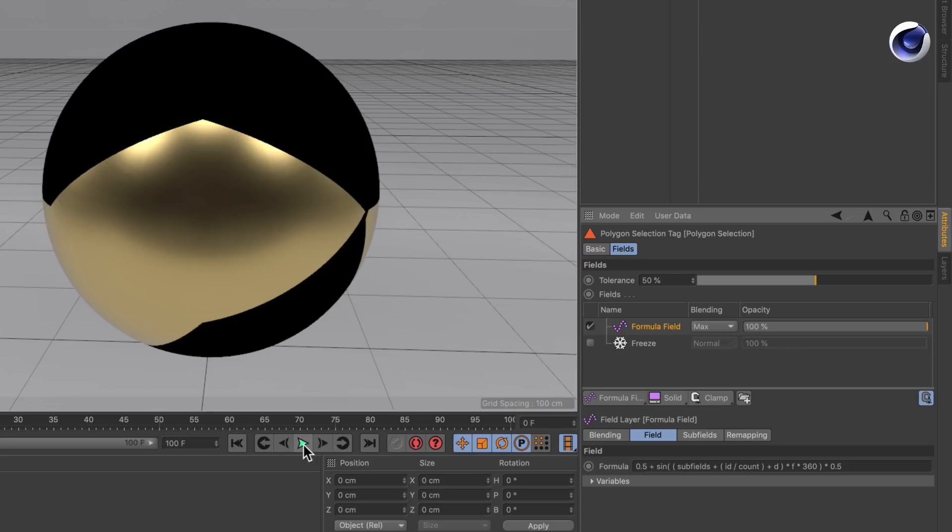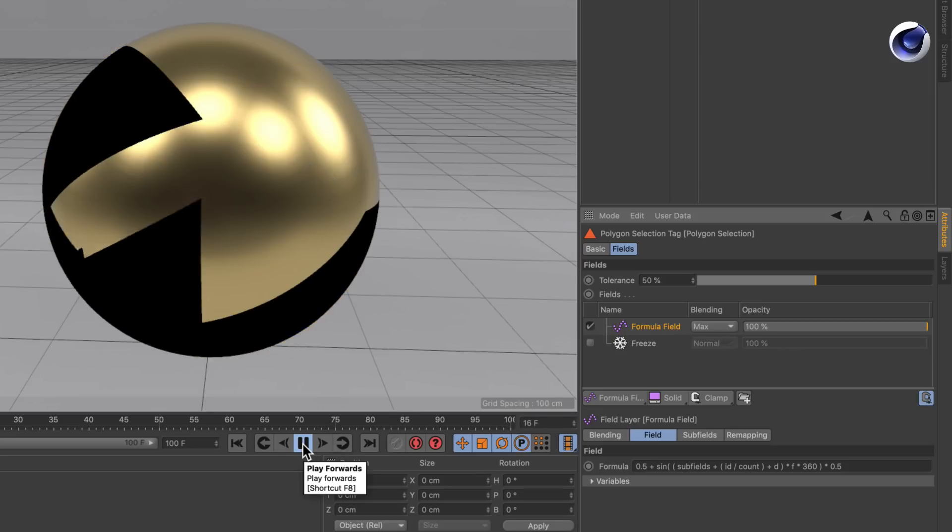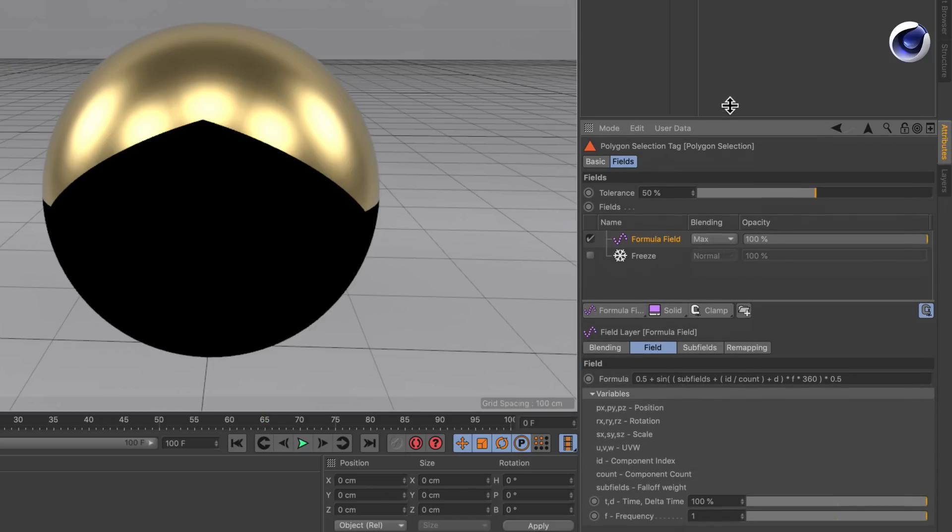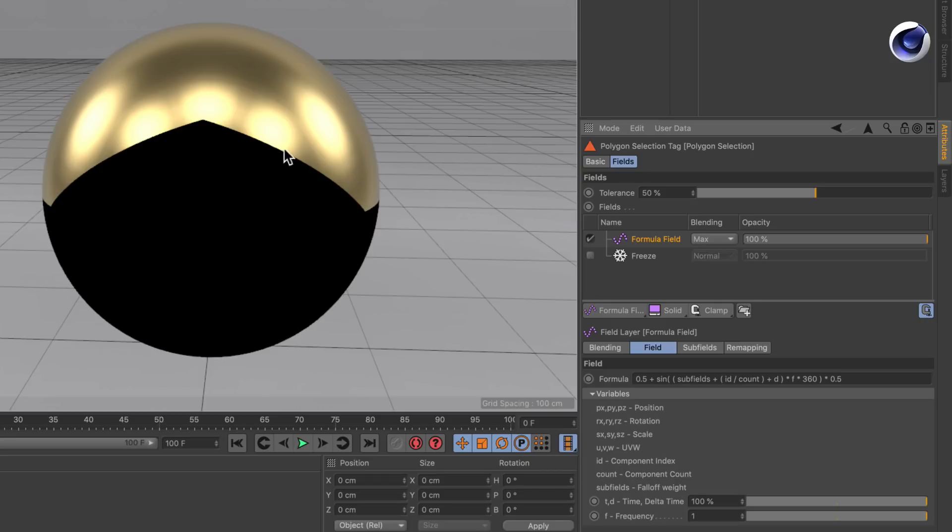And of course by default we have got this quite intimidating default formula. But once you unfold the variables here, you can see that we've got the component index here, which is the id. Which means you can address the polygon id here. And let's do this.